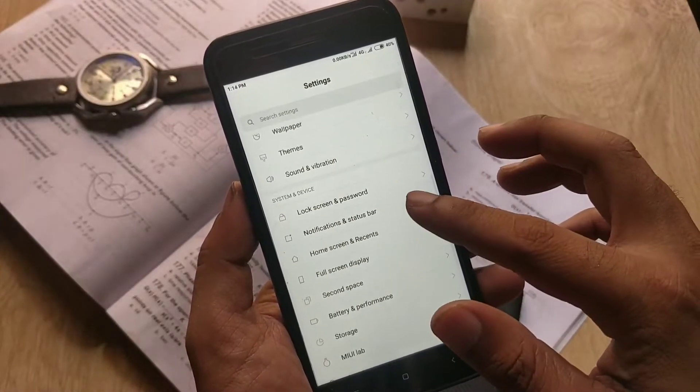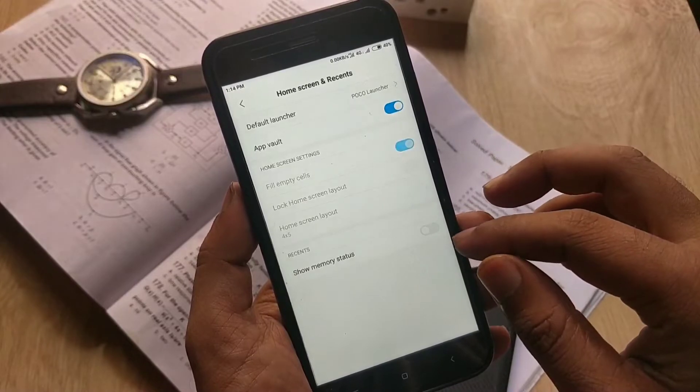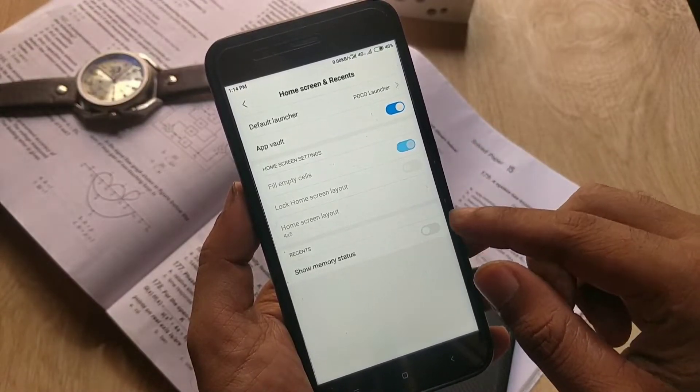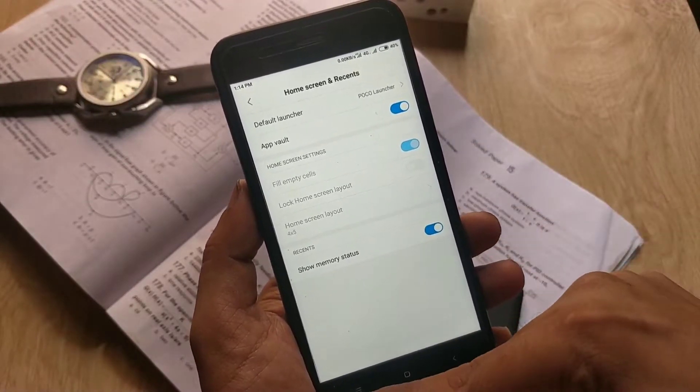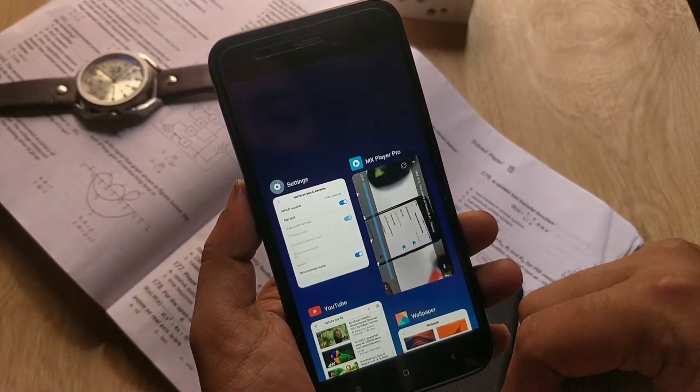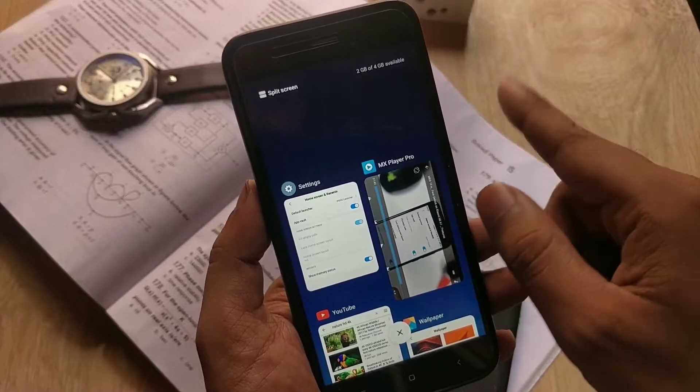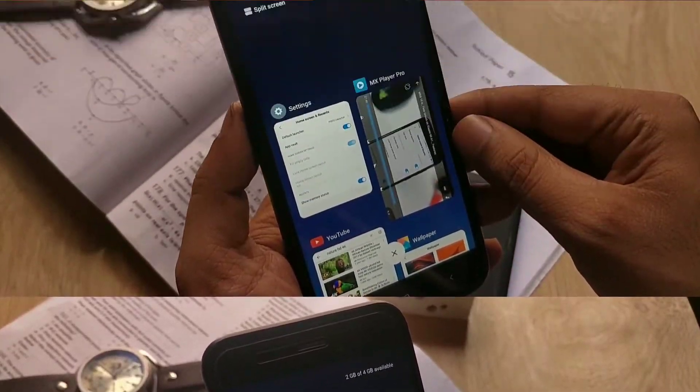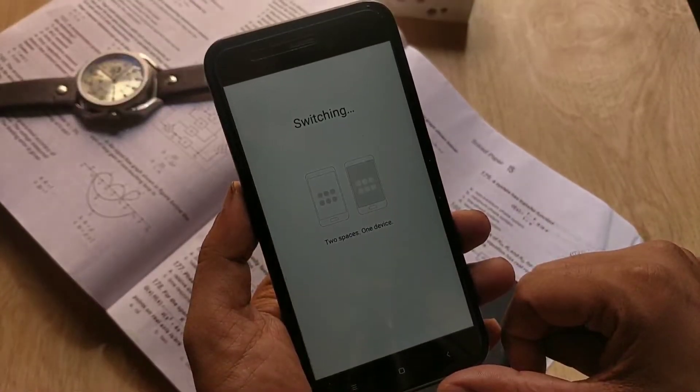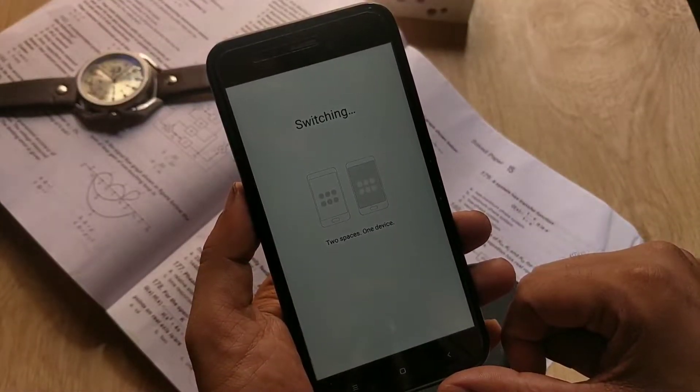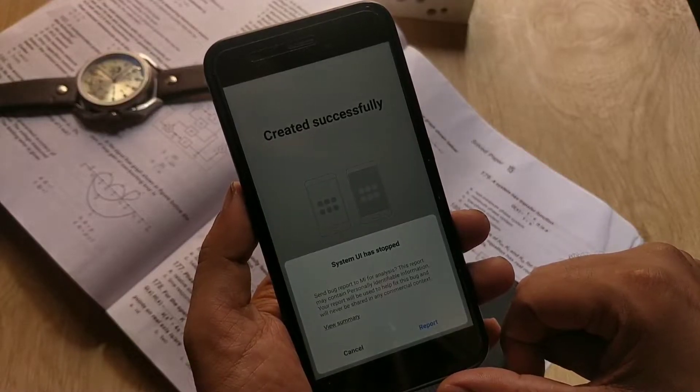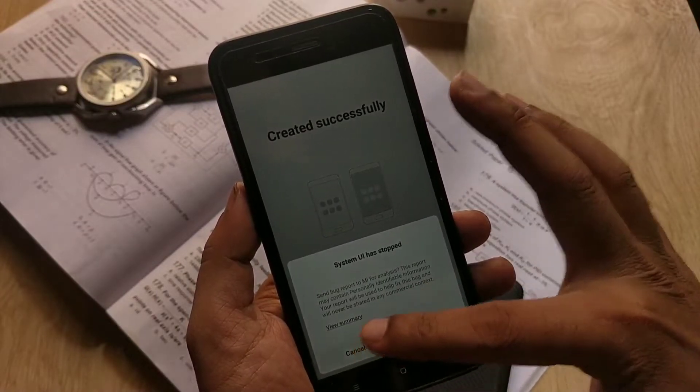Under home screen and recent steps, you can change the default launcher, enable or disable app drawer, or you can enable the memory in the recent menu. Apart from these, you can enable second space option where you can use two different profiles. You can also use the dual app feature.